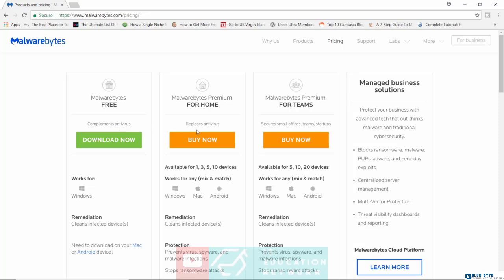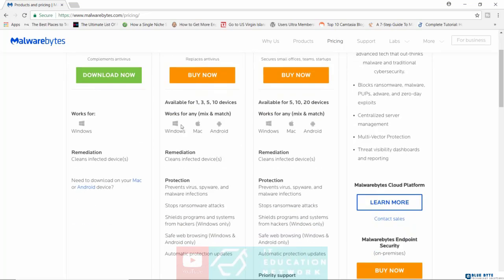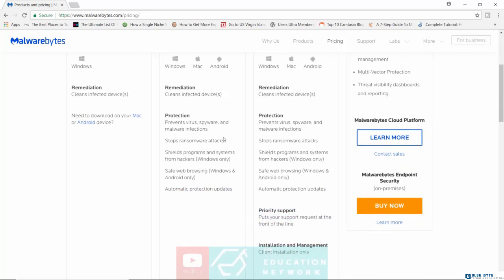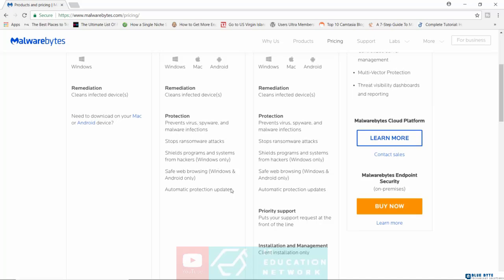If you want to go with the actual premium version, you do have it available on Windows, Mac, Android, and this will stop ransomware attacks, prevent infections, safe browsing, and automatic protection updates.